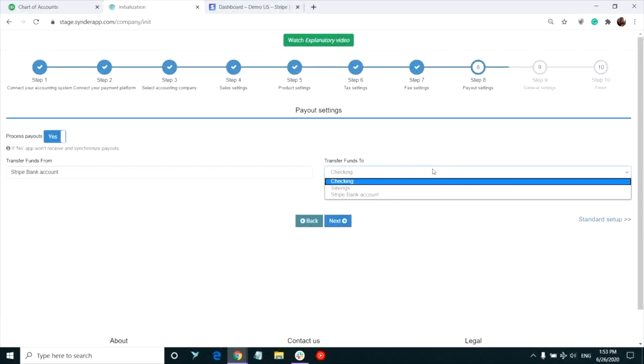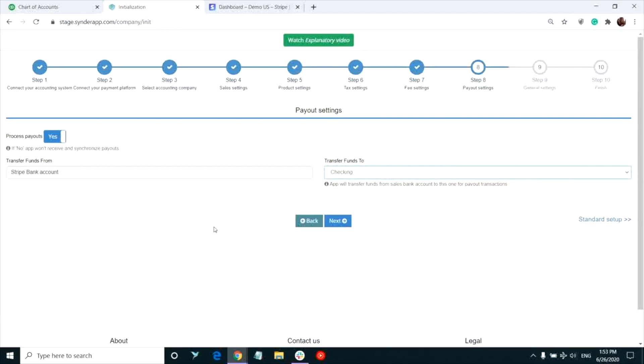Forget about looking for matching transactions or adding them manually during reconciliation. All you would need to do is to click match, as Synder creates a perfect match for the Stripe transfer in question.